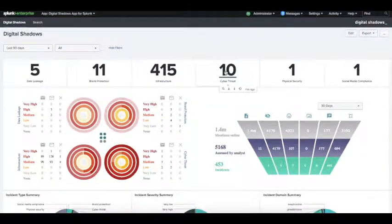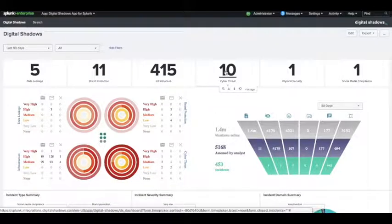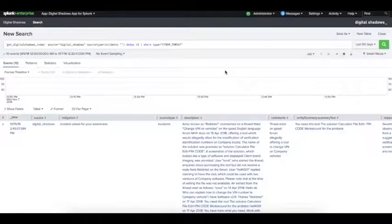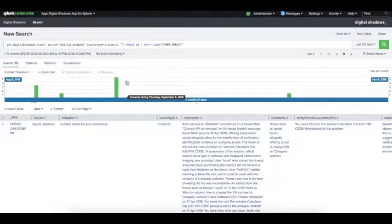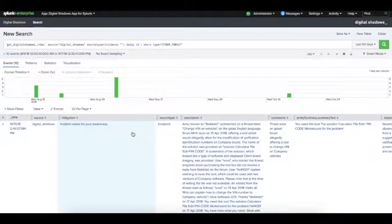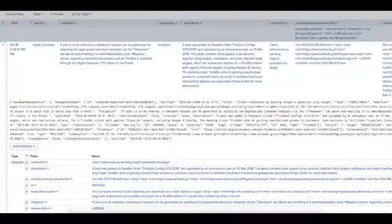If you click into the incidents and alerts themselves, you can actually see alerts that have been provided to you from Searchlight that are specific to your organisation. Scrolling down, we see for example your company domain has been mentioned as part of targeting by BankingTrojan.